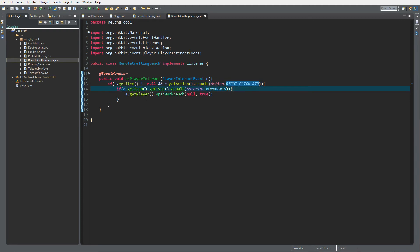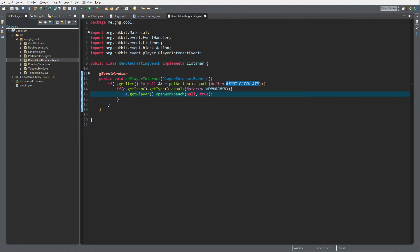Then we check for the type Workbench and then we open a workbench on the location of the player, but there's no workbench there so we set force to true. If you set force to false, it will not open a workbench in this case because there's no workbench on the location of the first argument.